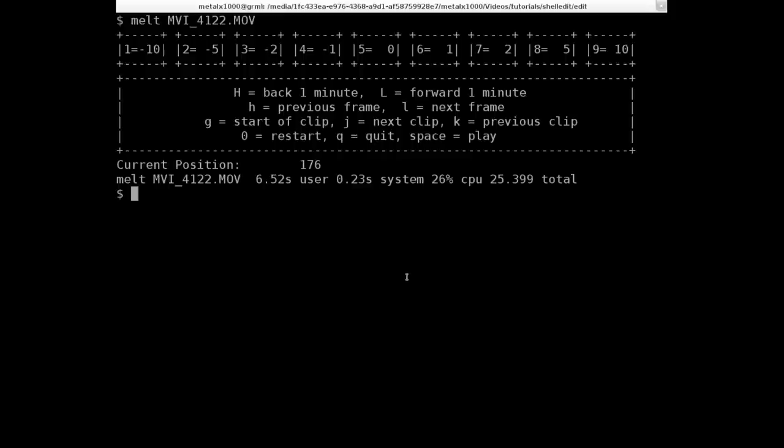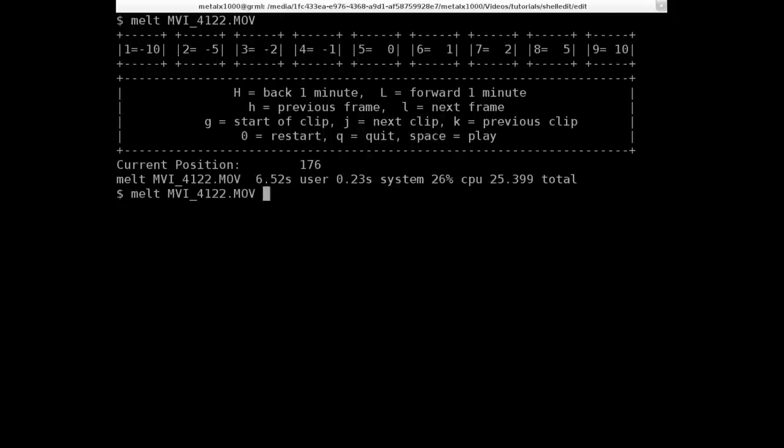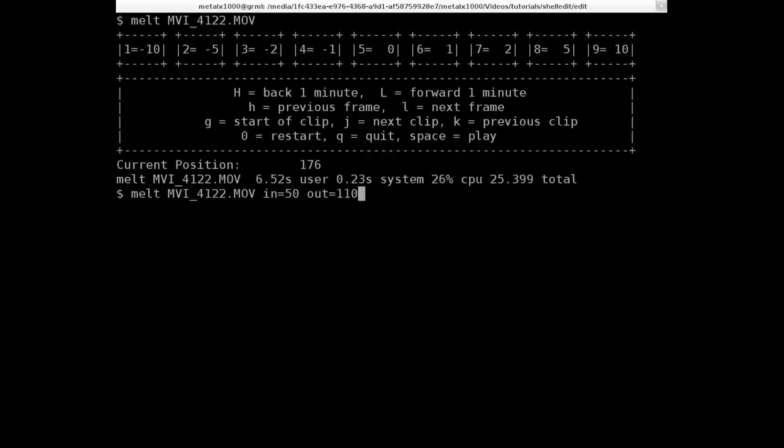So let's say I wanted to trim that down and make it one second long. Well, all I have to do is mlt, the name of the file, and then the output. Well, let's do input and output to start off. We would tell it where we want it to start and where we want it to end. So let's say I wanted to trim it to the middle of that video. I can say in=50, and let's say I wanted it to be 2 seconds long, so the output would be frame 110.